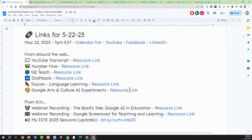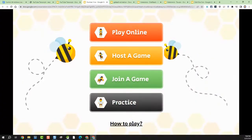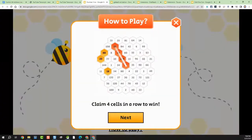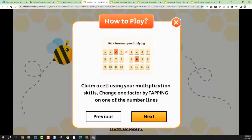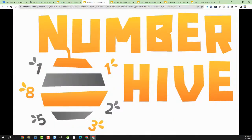Let's take a look at the second EdTech link of the week, which is called Number Hive. So what is Number Hive? I've seen it popping up on different feeds and websites recently and thought I needed to take a look at it. It is a totally free math game — no cost whatsoever — that allows students to practice multiplication tables up to 12 times 12.